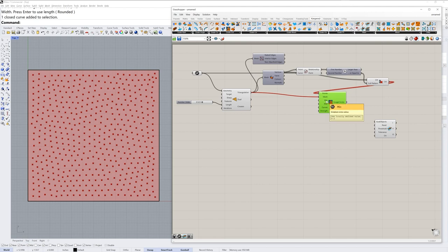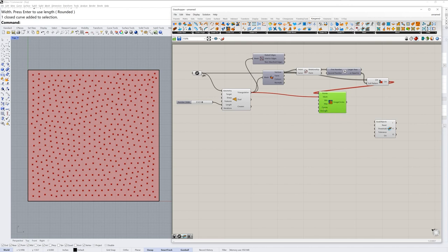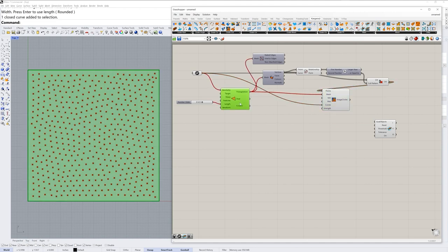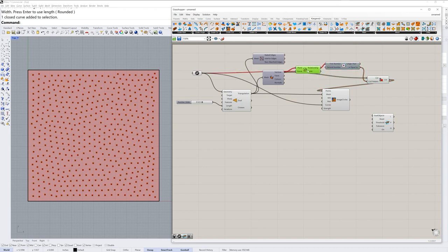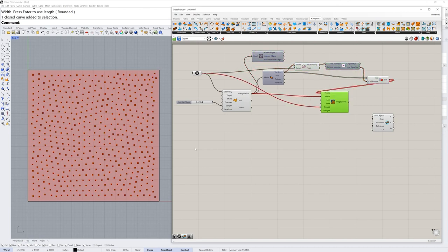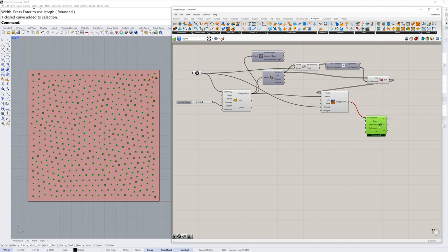So the only value it will use for the size of the circles in this packing simulation will be the minimum value. So until it has some color data it will be relegated to using just this 0.2 value which is the default for the minimum radius. It does have an input for a curve to use as a collision object and I'll drag my initial rectangle curve into that as well. When you have a non-rectangular curve that becomes more significant but in this case it'll keep them from flying outside. And the image circles component will go into the goal objects input of the solver.